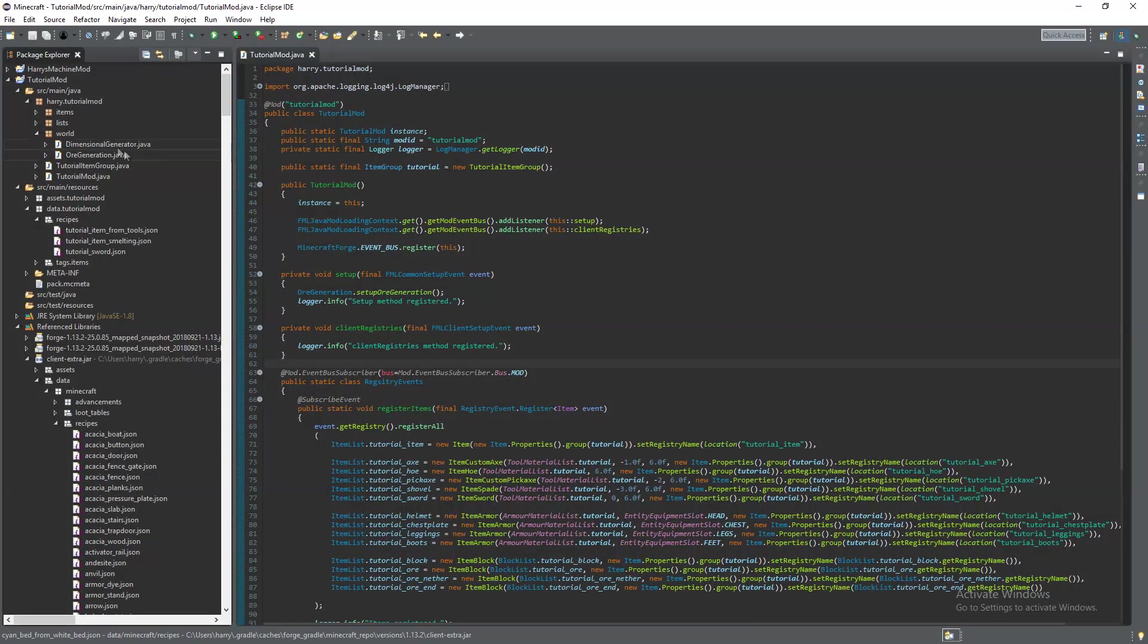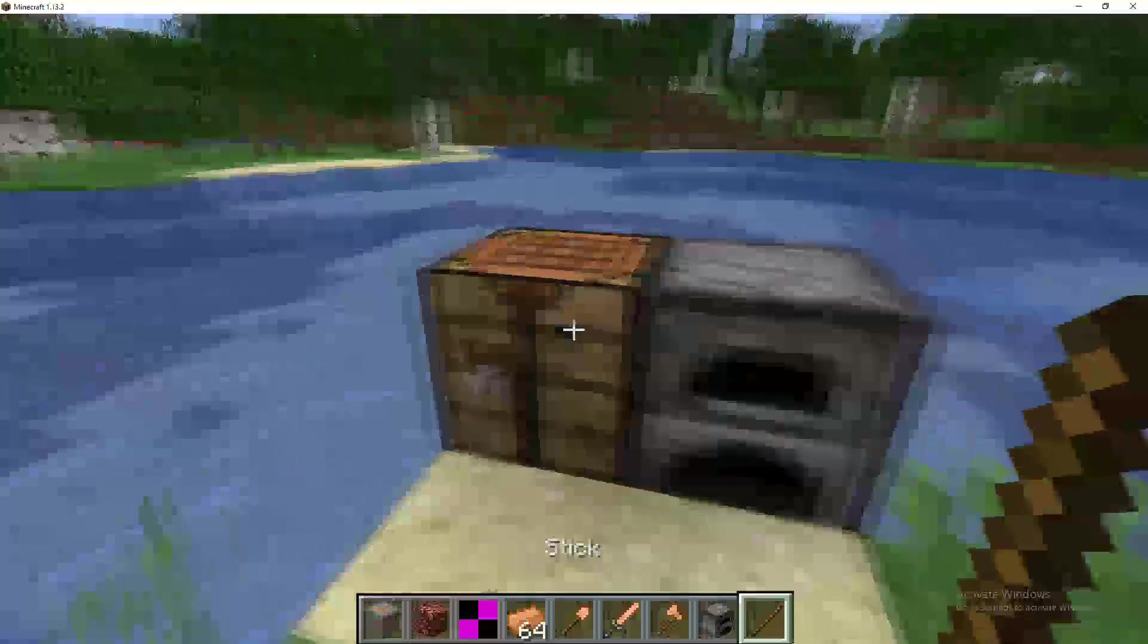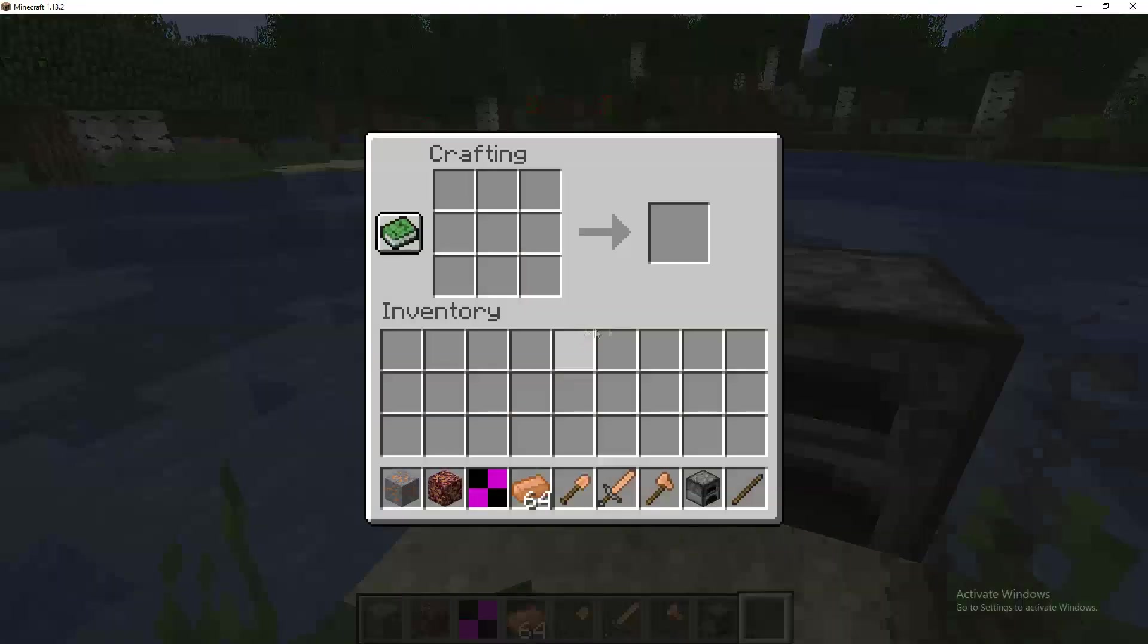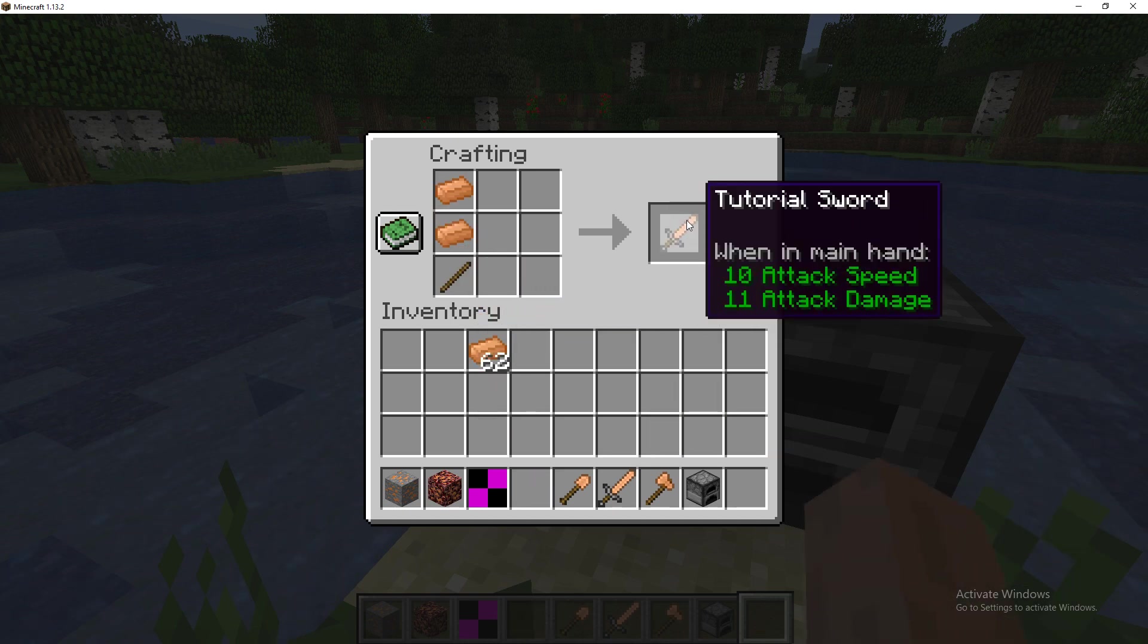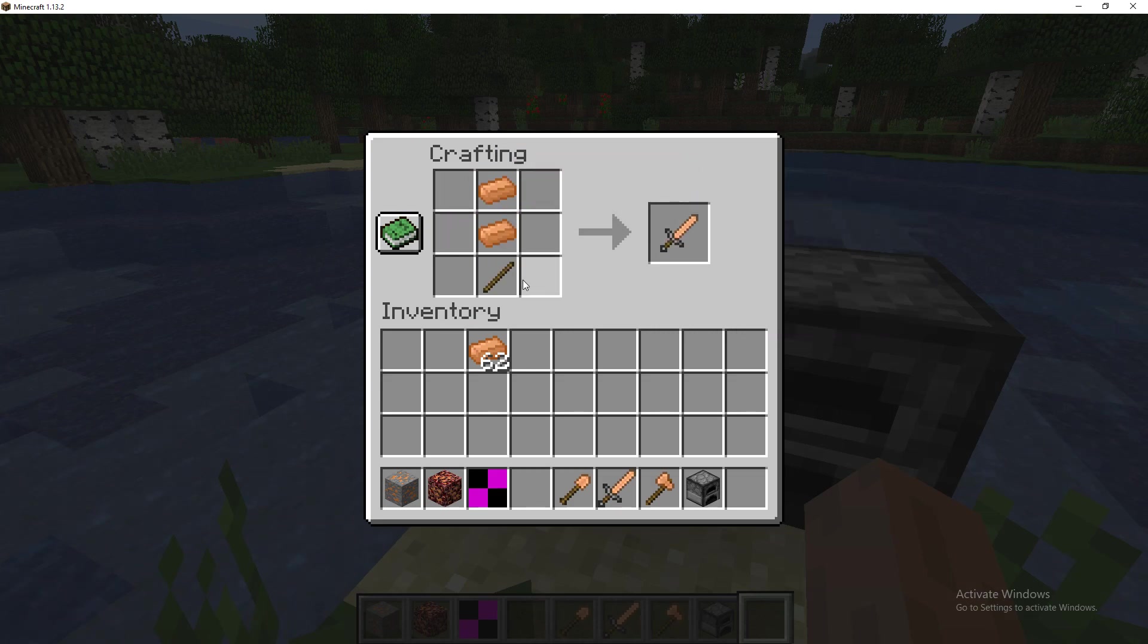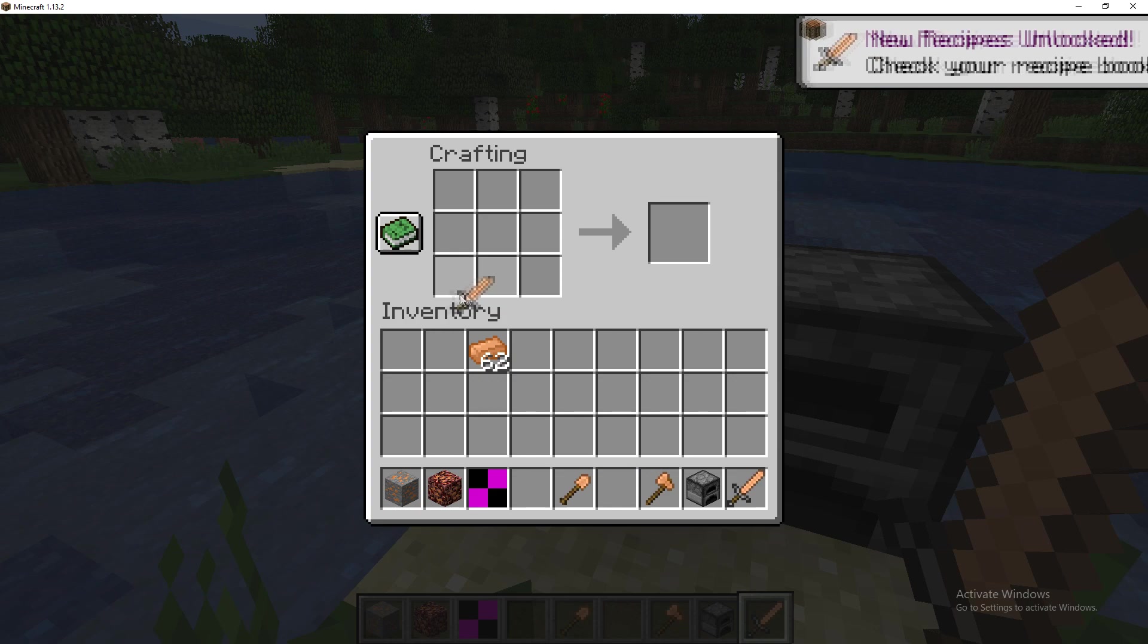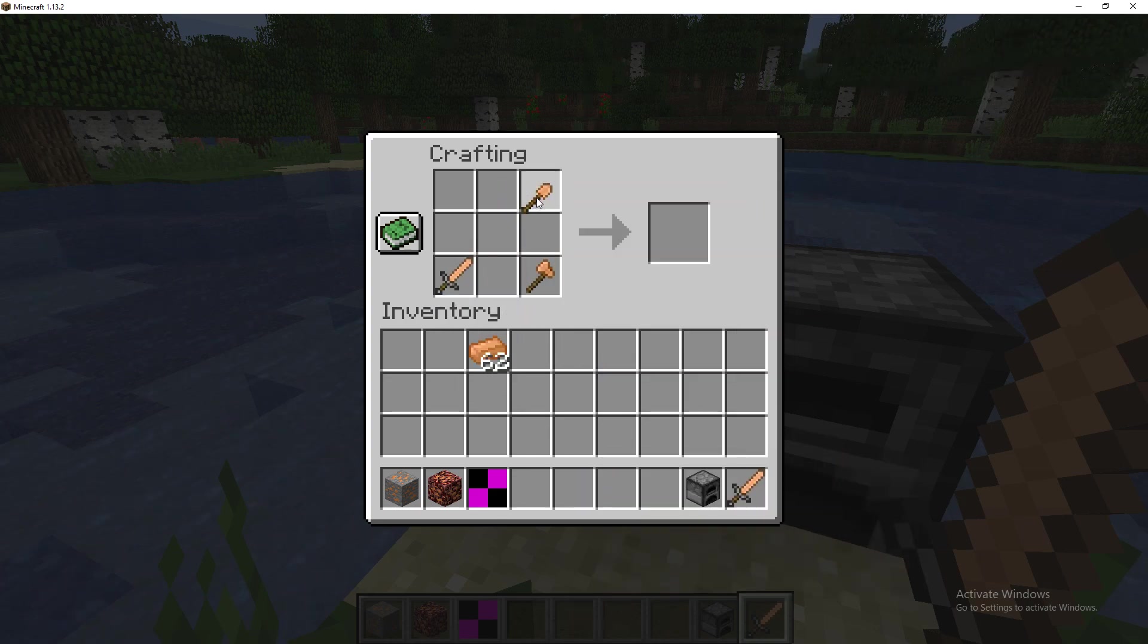So now we've created our three recipes we're going to boot the game and see if they work. So here we are we have a crafting table and furnace. Firstly the crafting table if we put a stick and two tutorial items we get a tutorial sword. We can put it anywhere inside of here and it will work.